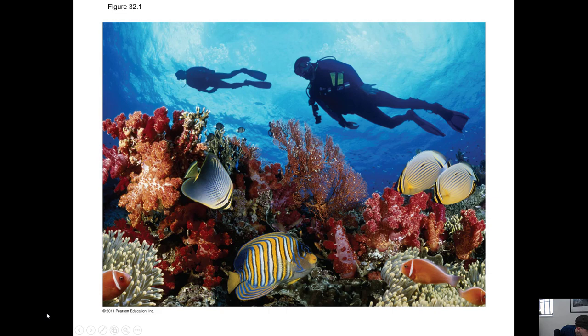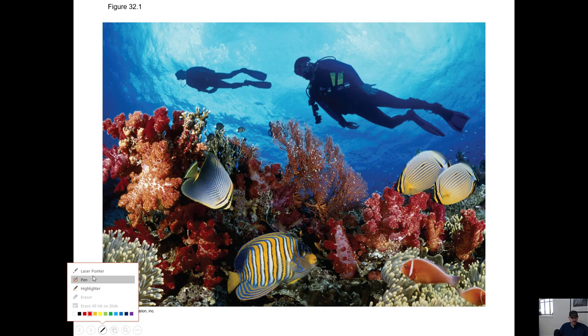Professor Karaford here. We're going to start on Chapter 27, Animal Diversity. This is kind of a dense chapter, so we'll go through it a little at a time.